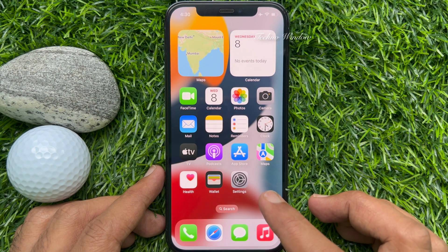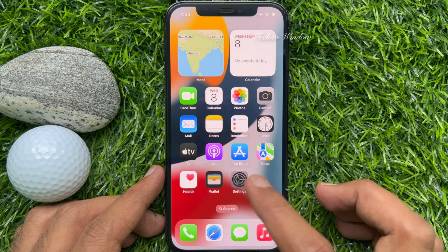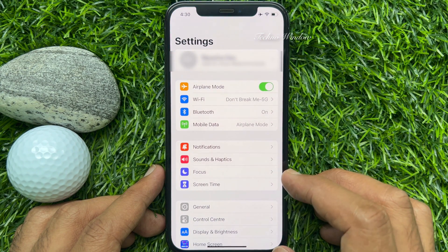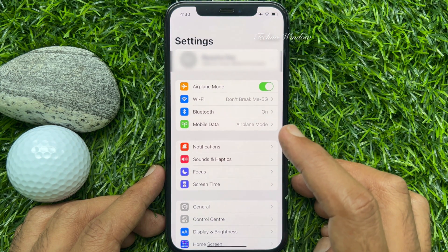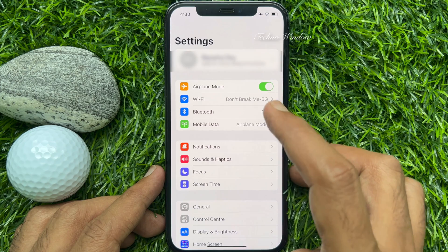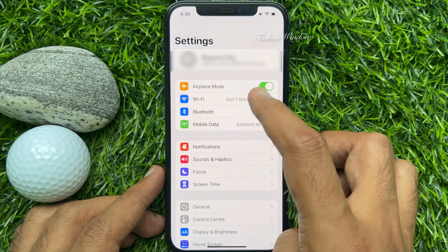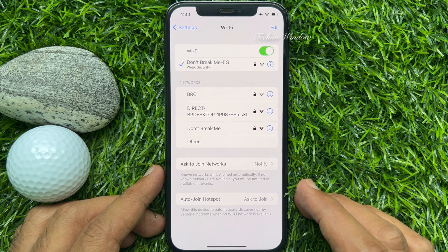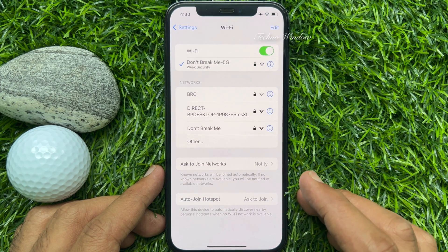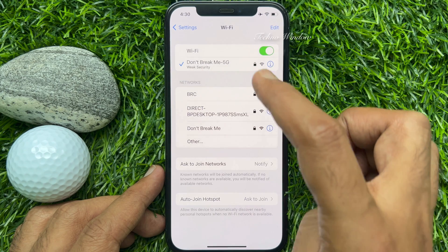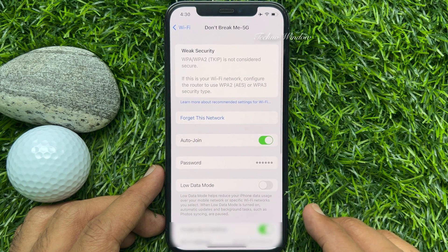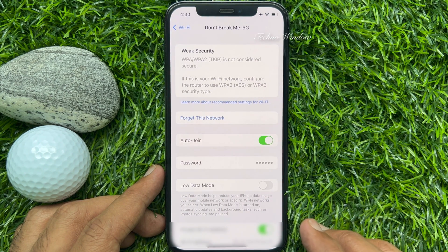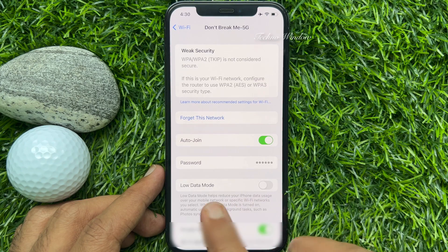First, open the Settings app and tap Wi-Fi. Then tap on the Wi-Fi network name you are connected to. Here you will see the password field.